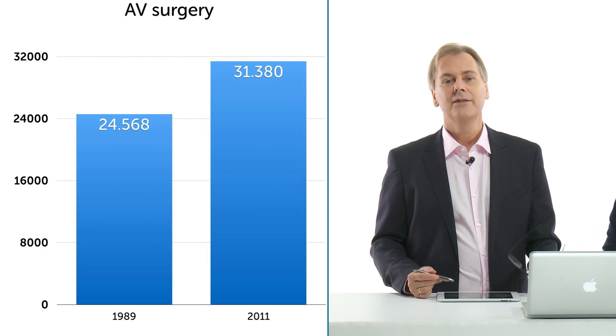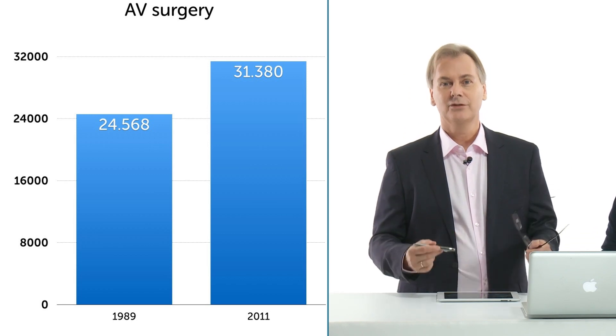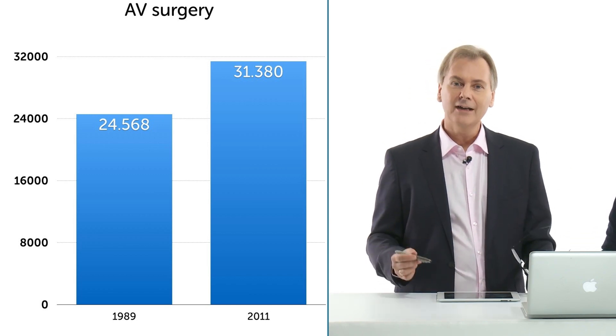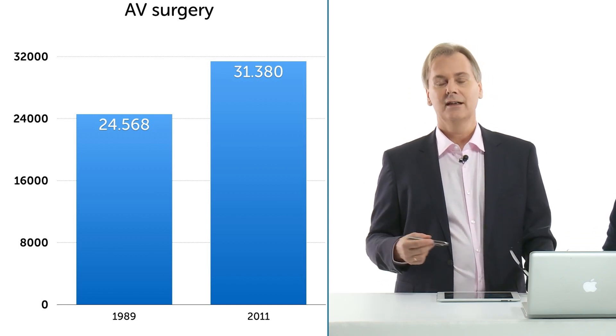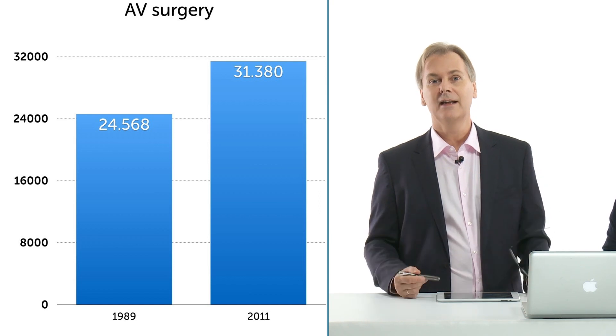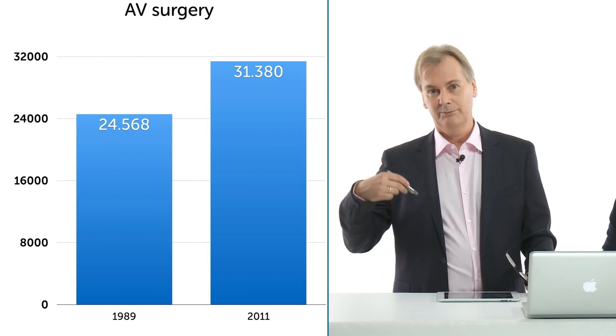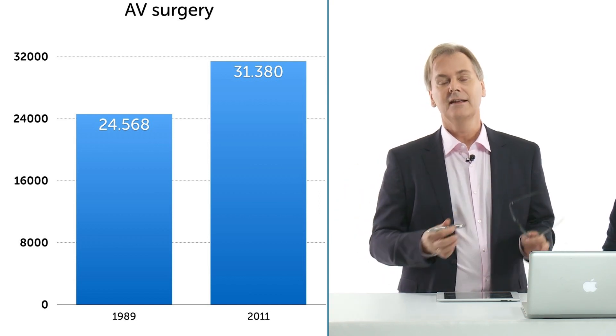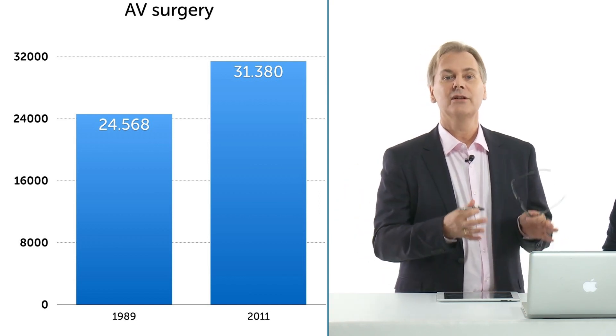This is in a Western country, the US. You can imagine if you look at other countries which are developing now and where the population gets older, these countries will come to the same situation. Increasing numbers of patients with aortic stenosis. And this is only the number of patients who were treated. Imagine how many patients are out there who we haven't even found yet.